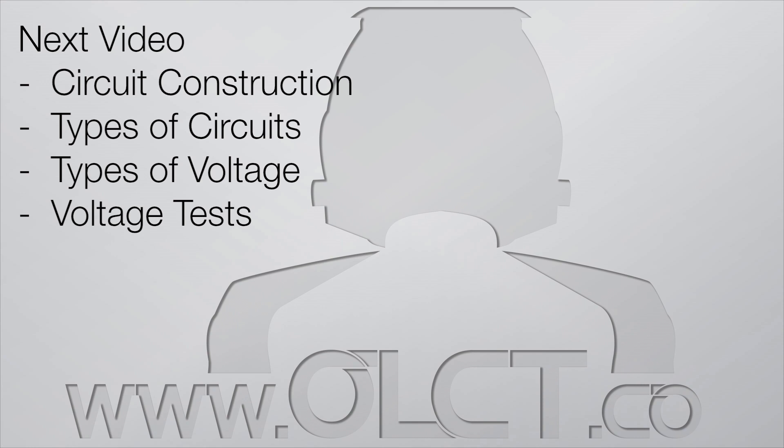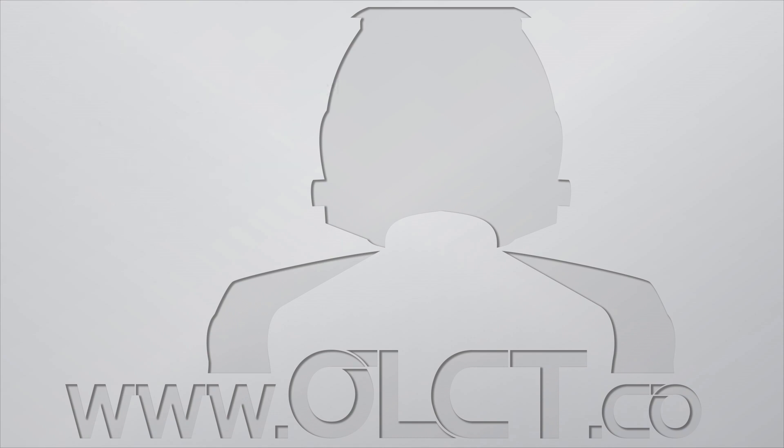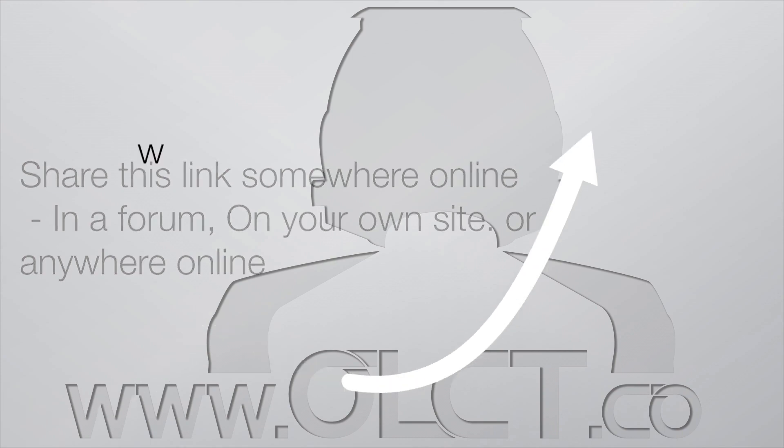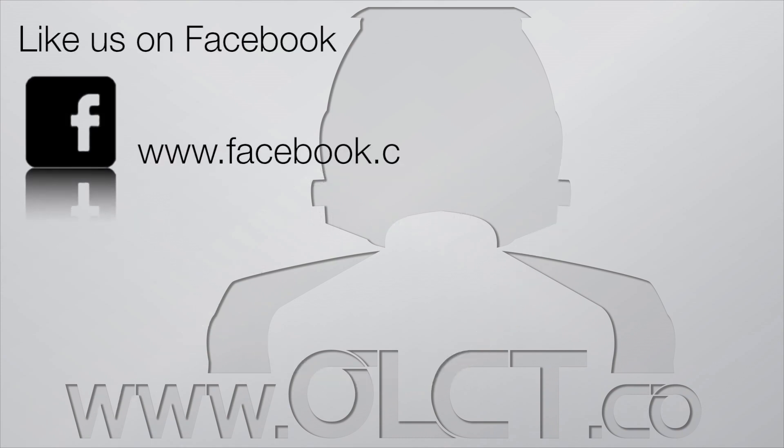We here at OLCT like all feedback, good or bad. If you've got something to say, please say it. If you found this tutorial useful, please share the link in the comments box or like our Facebook page on this link.